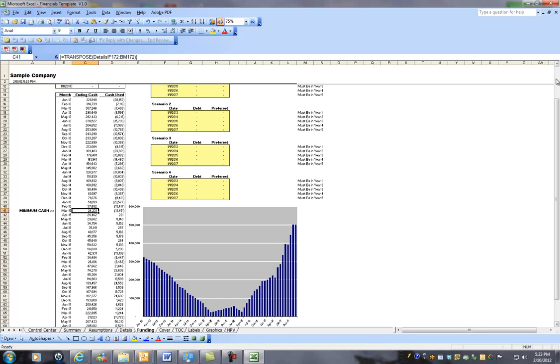But you can see how much cash you have over the five-year forecast. And therefore, you know if you've raised enough capital or how much you're going to need to raise in order to hit all your targets.